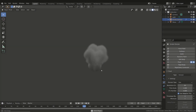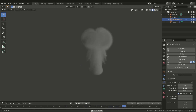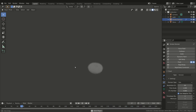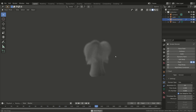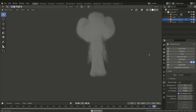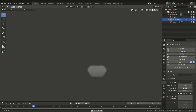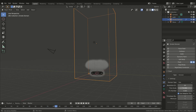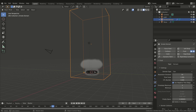When dealing with smoke and fire, one of the most important aspects to consider is the way and rate at which the smoke and flames move. This can dramatically change the energy of our simulation. We have many different ways to change the velocity and direction of the fluid. Basically, the smoke and fire properties can be set both at domain and emitter level.